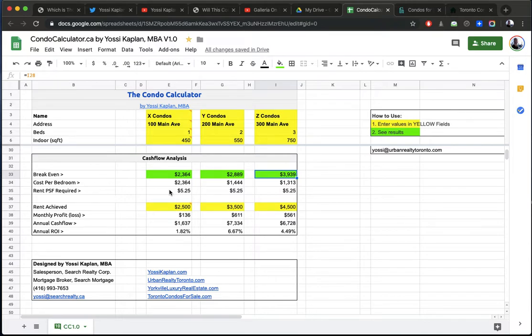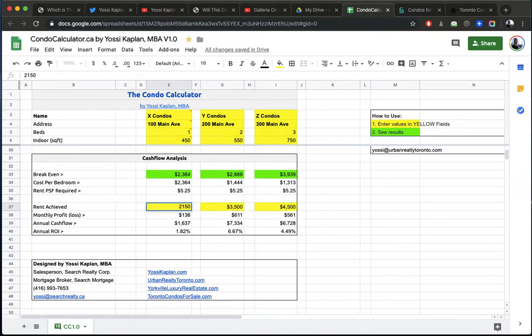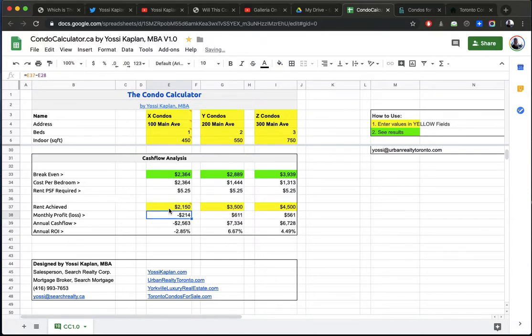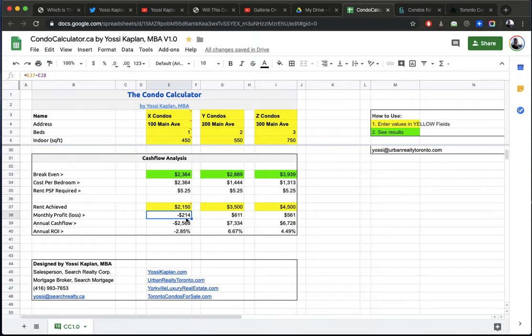Now, we're going to play with the rents achieved. This is yellow. You enter information. So how much do you think you can get for the 450 square feet, one bedroom? I say you can probably get about $2,150 for it. In today's numbers. Now, tomorrow, it's going to be more, but let's look at today. So that means I'm losing the difference between this number here, what I'm getting from the tenant and what I'm expending is $214 a month. And my annual cash flow, I'm losing $2,500 a month.